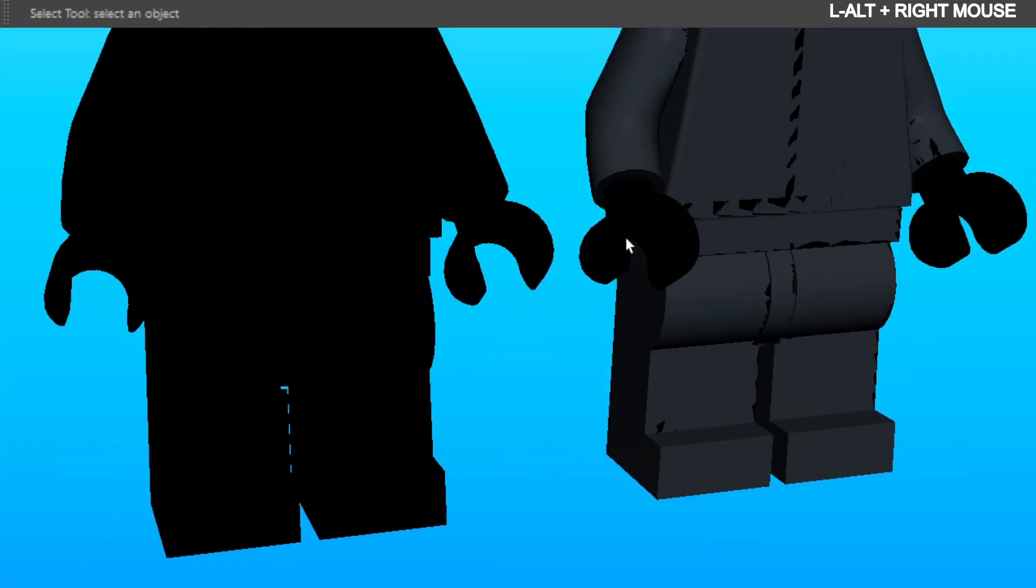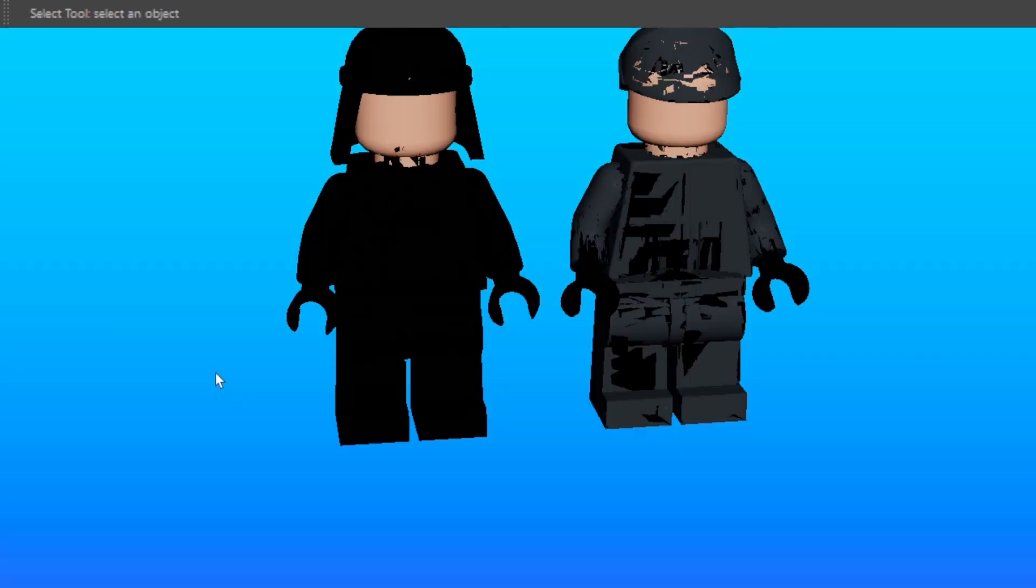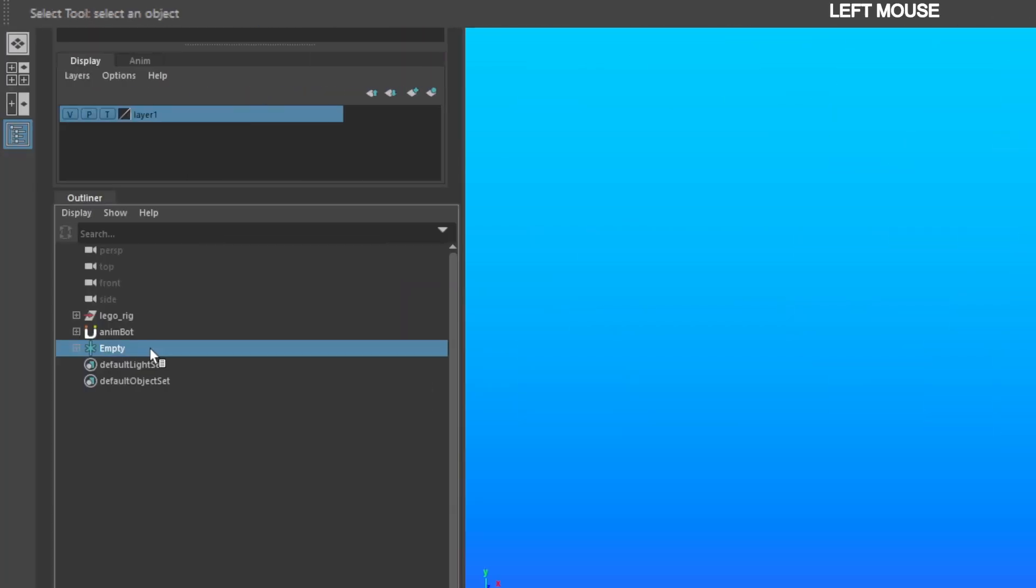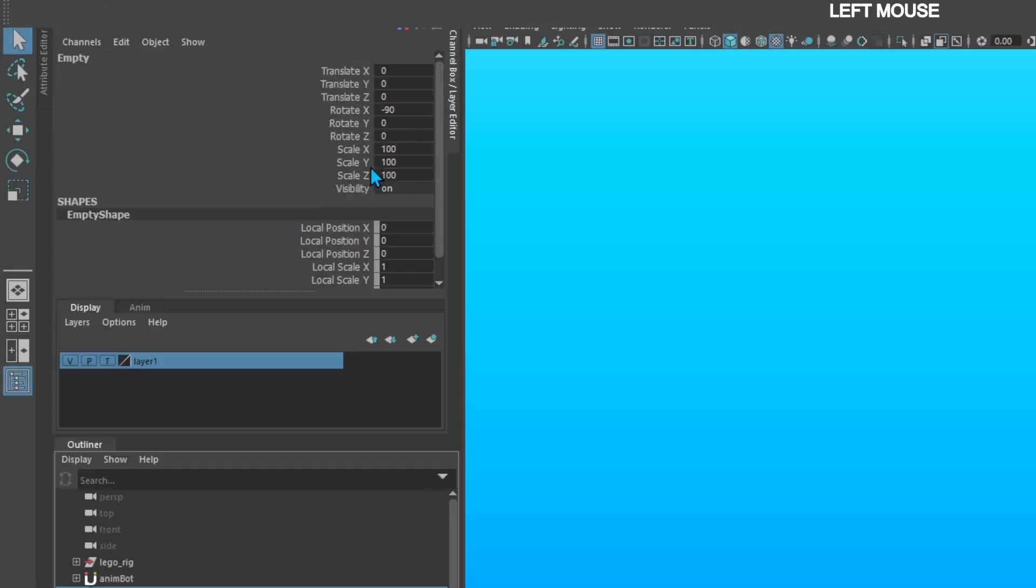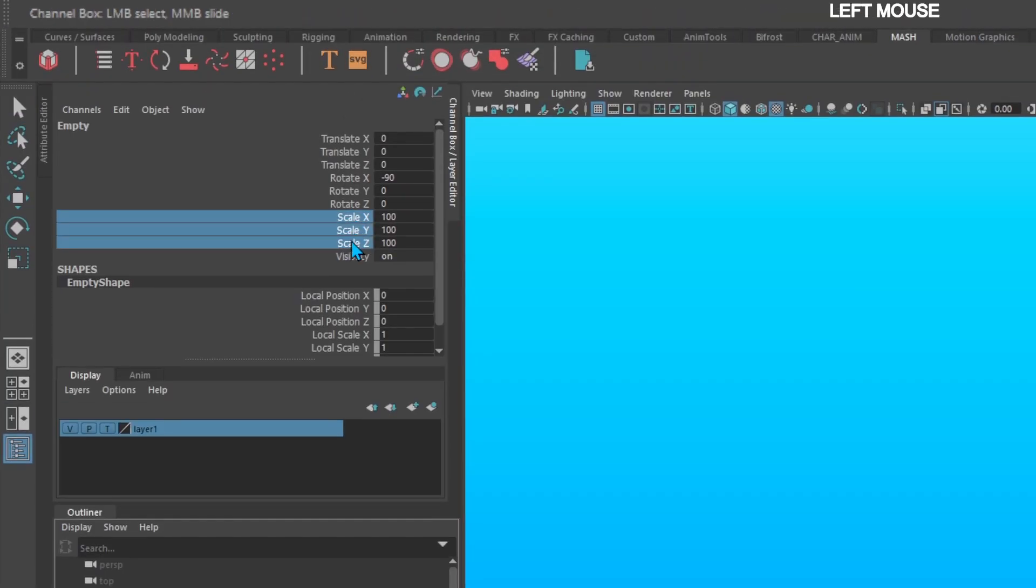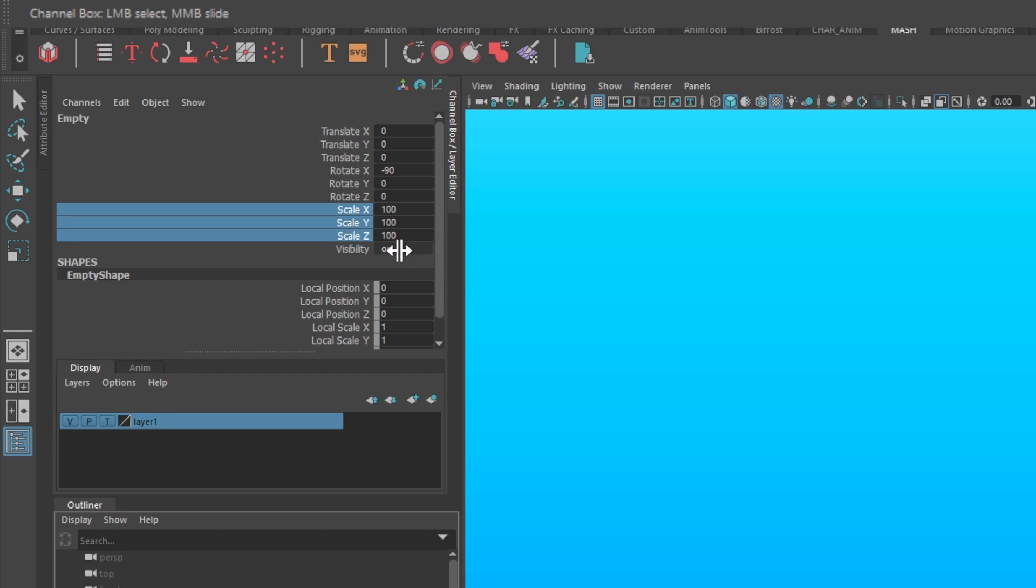The geometry comes in too big, so select the locator that it's in and set the scale to 1.